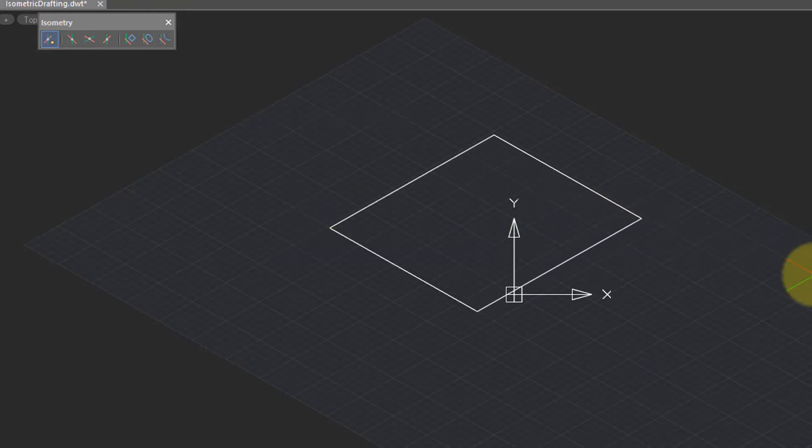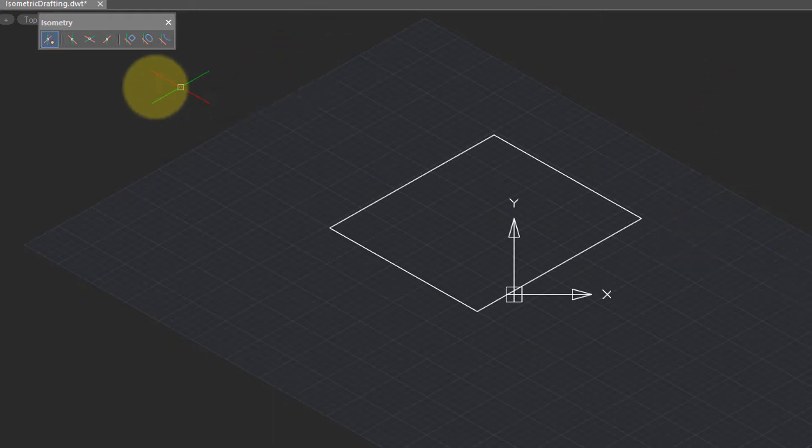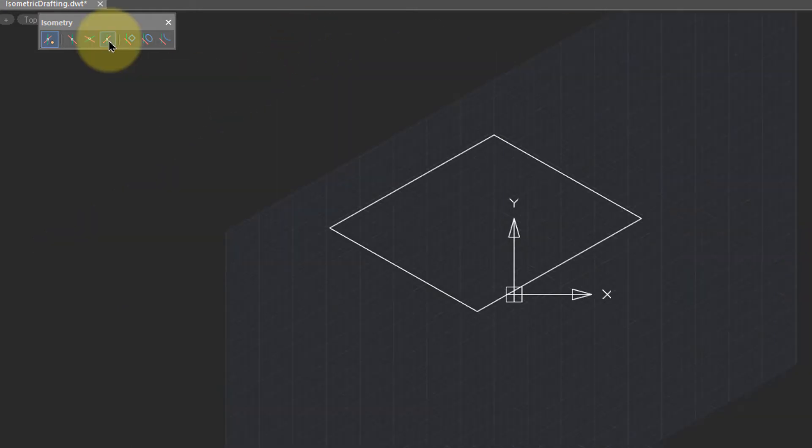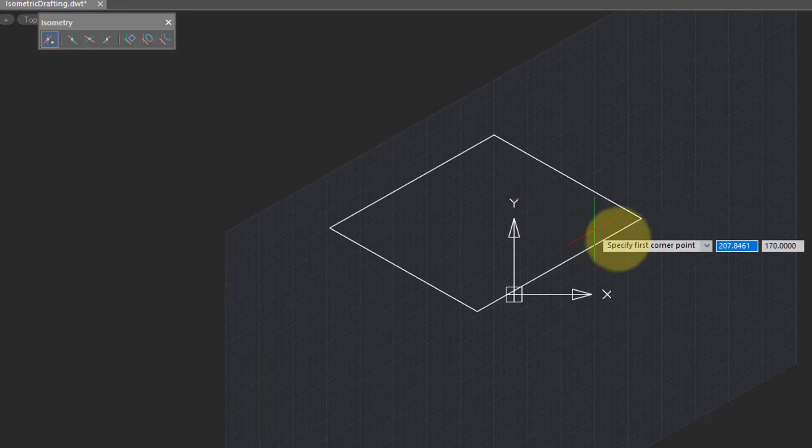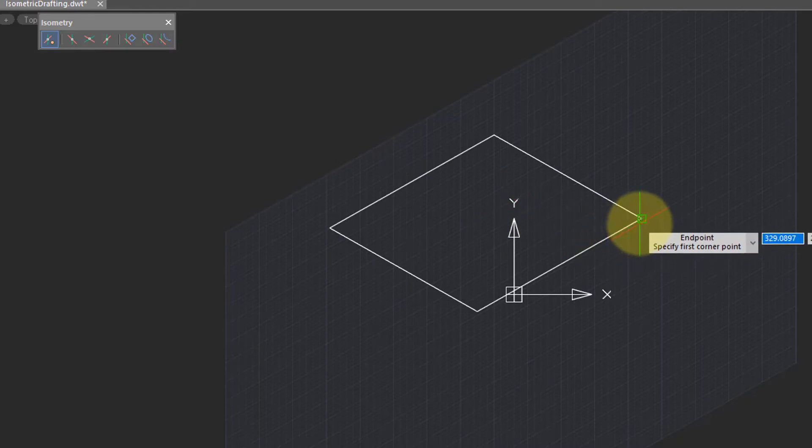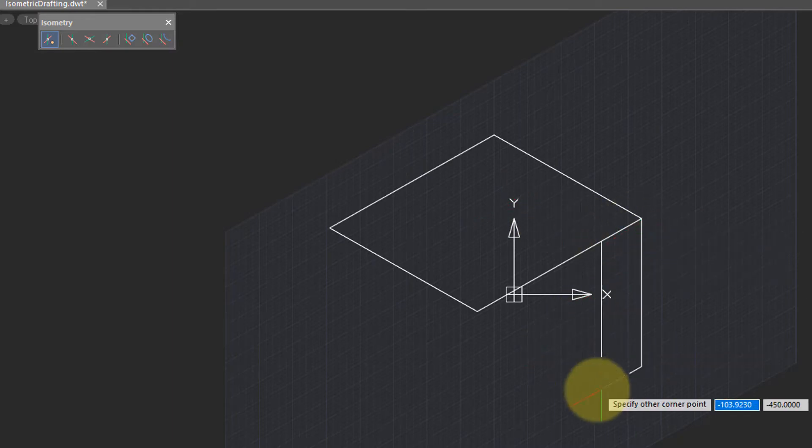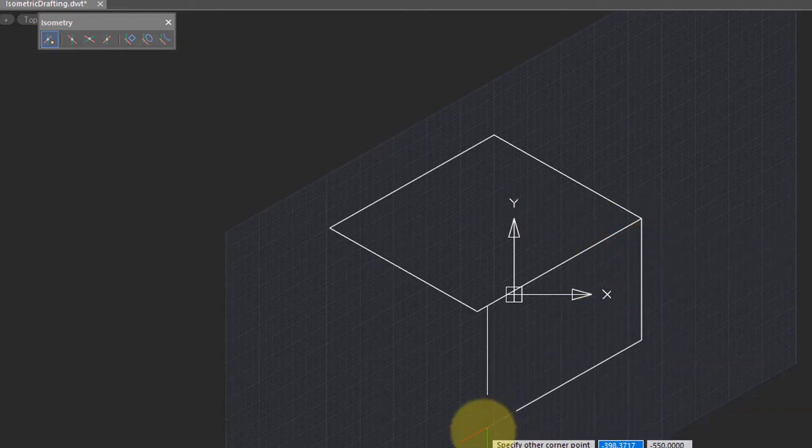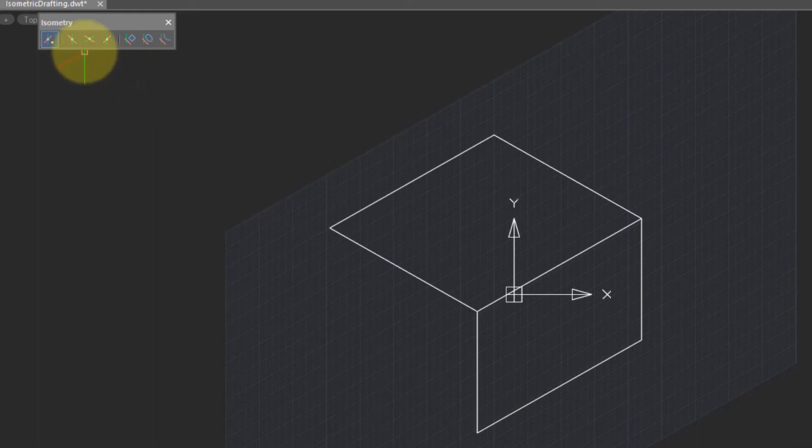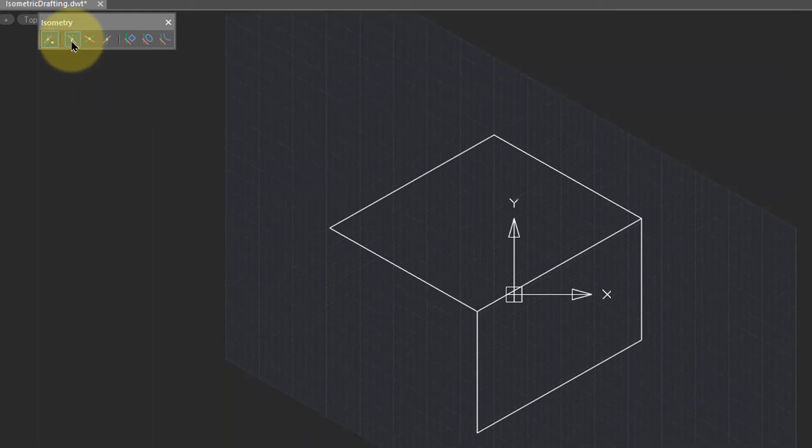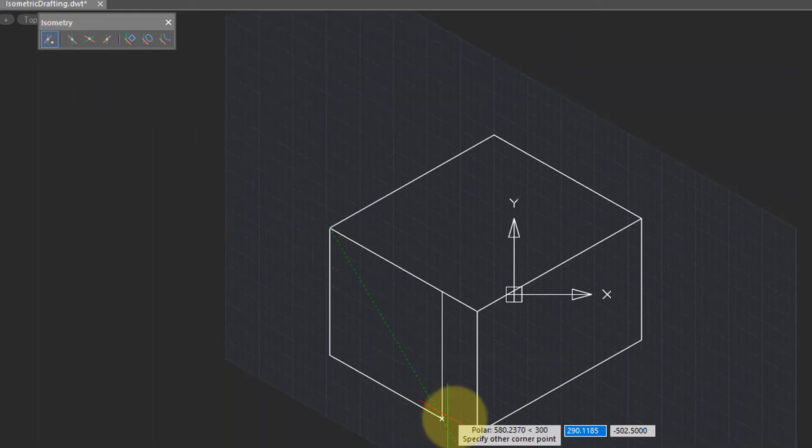Notice that NanoCAD automatically slants the sides by 30 degrees. Then I switch to the next isoplane. Use the rectangle command again to draw another side of the box. Finally, I switch to the right and draw one more isorectangle.